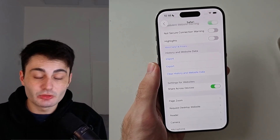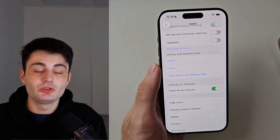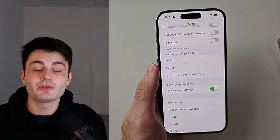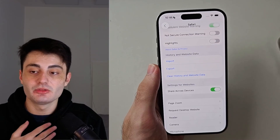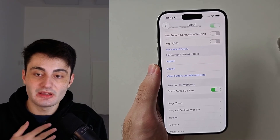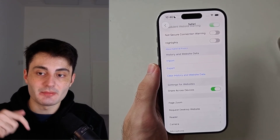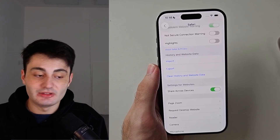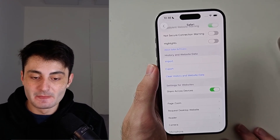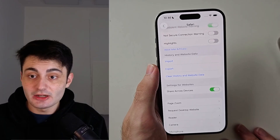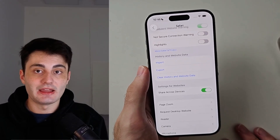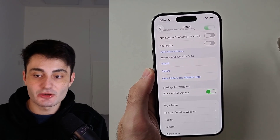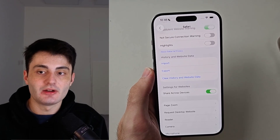YouTube doesn't promote my videos like they used to, so if you found this video helpful it would mean the world to me if you hit the like button and left a comment saying this video helped you out. If it didn't help, leave a comment with any question and I'll try to get back to you. Have a nice rest of your day!